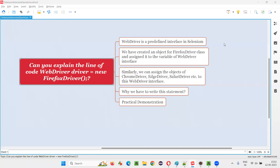Hello, all. Welcome to this session. In this session, I am going to answer one of the Selenium interview questions.